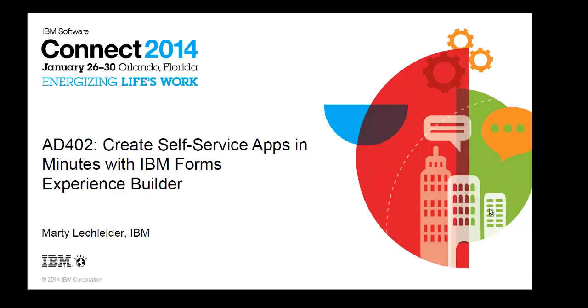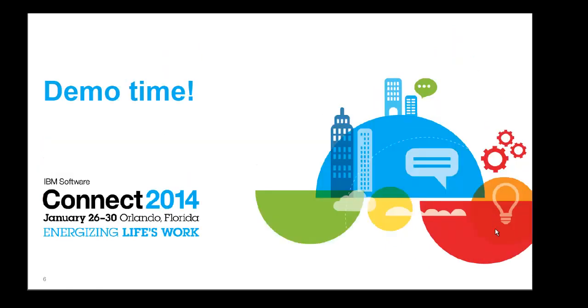Hi, this is Marty Lecklader, Product Manager of Forum's Experience Builder. This is the demo portion of my presentation at IBM Connect.